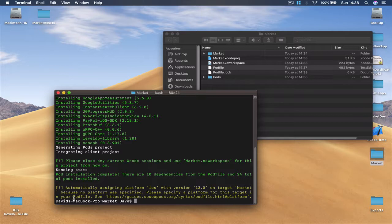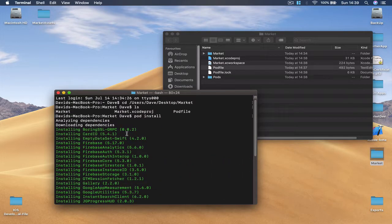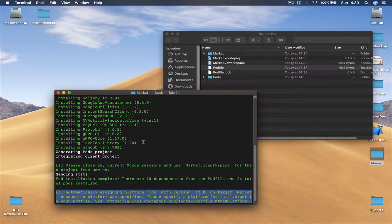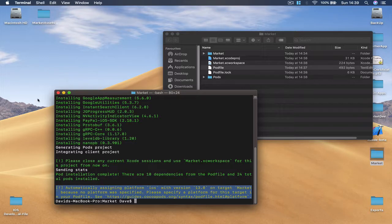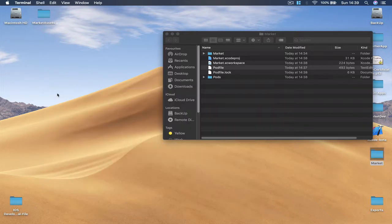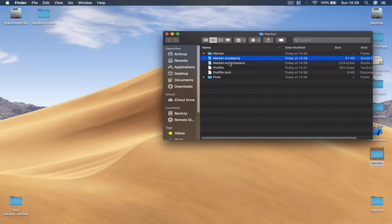So as you can see once it's done it shows that we have finished installing the pods here. You can see all the pods and the version of the pods were installed next to the name. And then it tells us that from now on we should use our project workspace. In order to start, before we had only this blue icon, now we have this Market Xcode workspace. This is what we are going to use from now on in order to open our application.